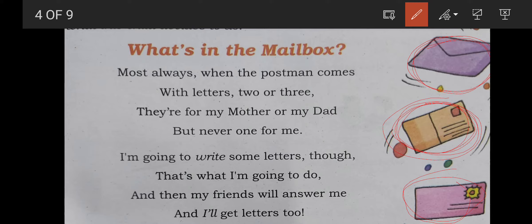So let's start our lesson — What's in the Mailbox? What is the mailbox? It is asked here. Let us start. It is a small poem — this poem has two very small stanzas.